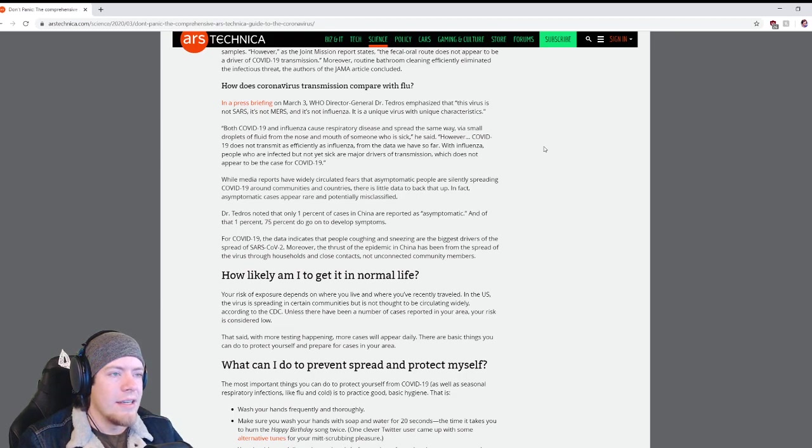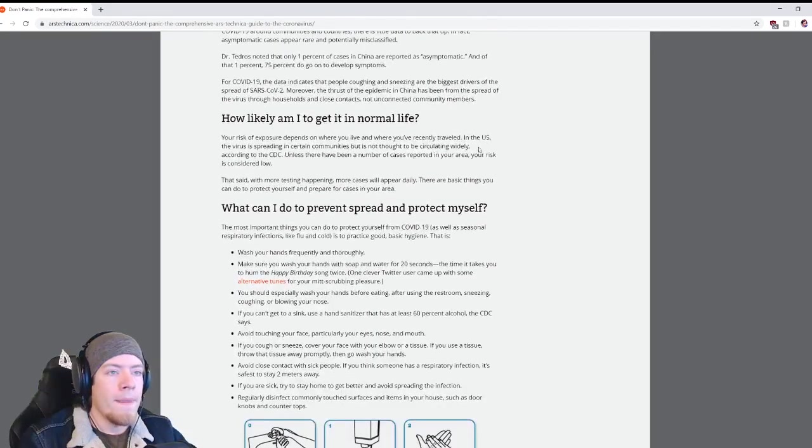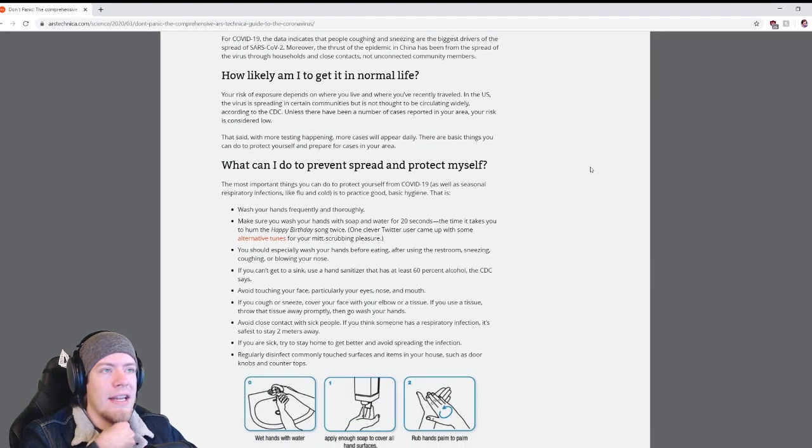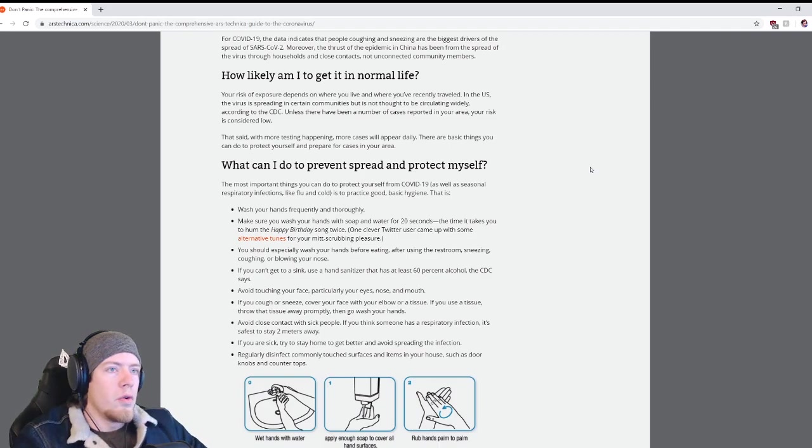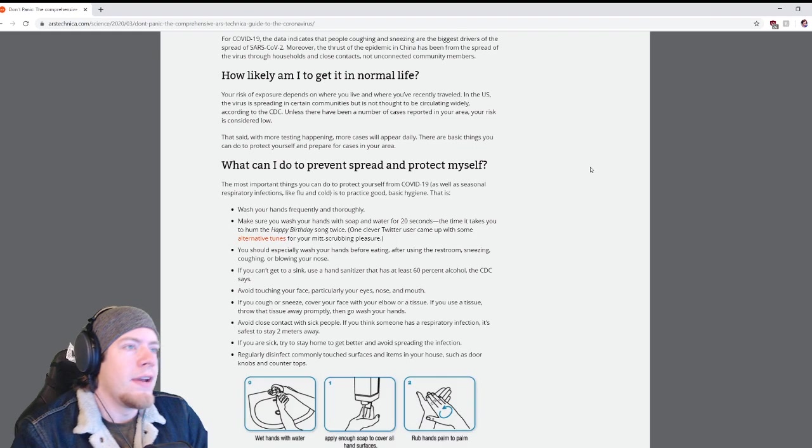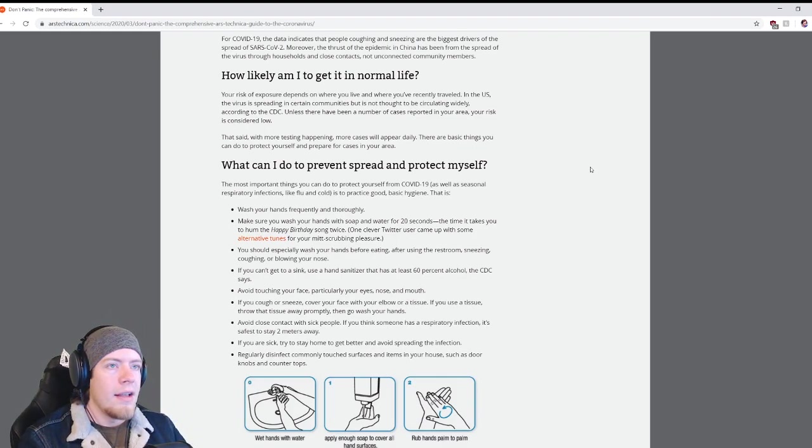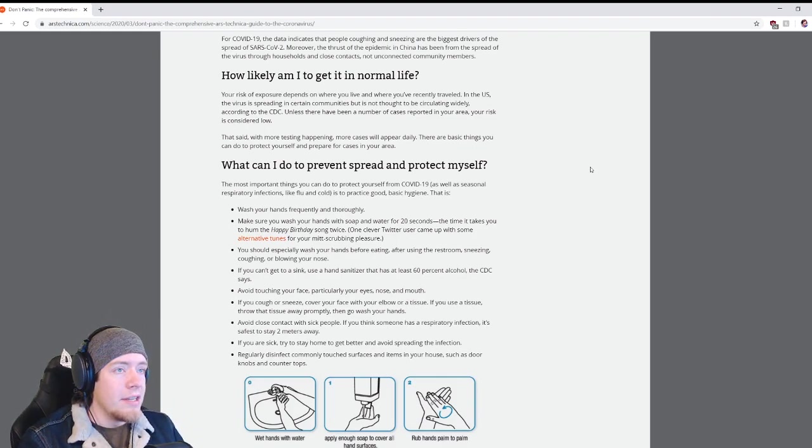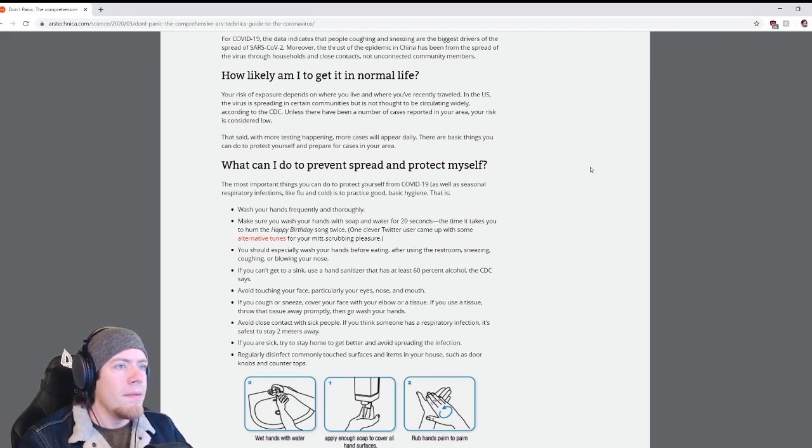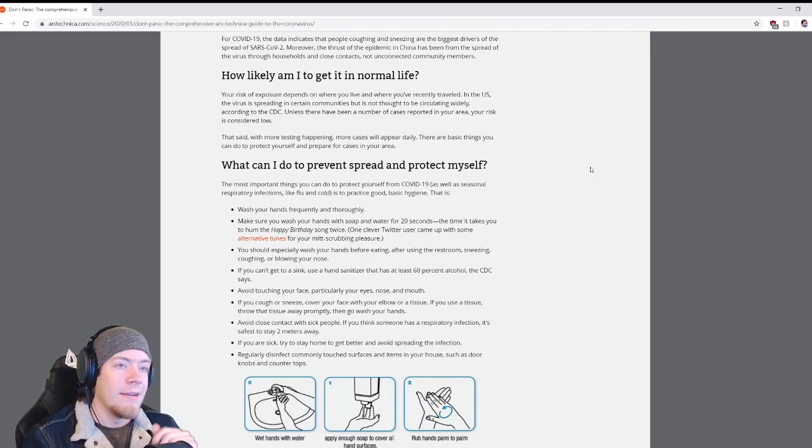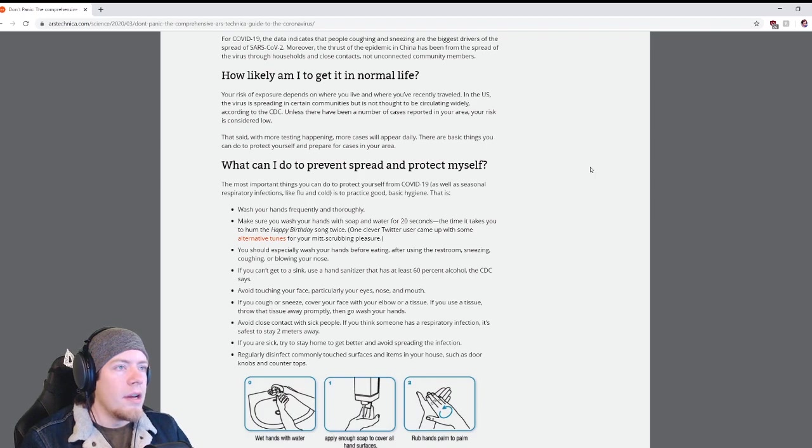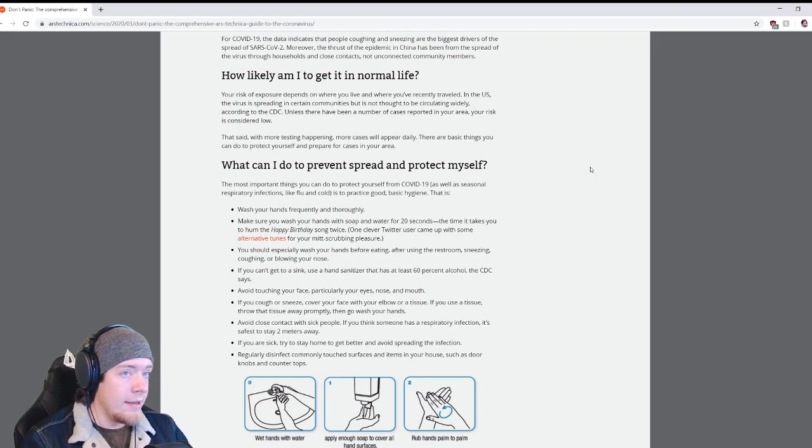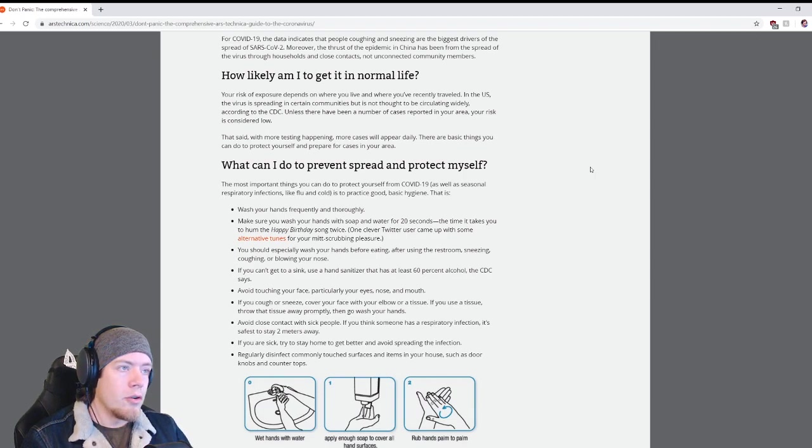How likely am I to get it in normal life? Your risk of exposure depends on where you live and where you've recently traveled. In the US, the virus is spreading in certain communities but it's not thought to be circulating widely. Unless there have been a number of cases reported in your area, your risk is considered low. With more testing happening, more cases will appear daily.